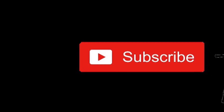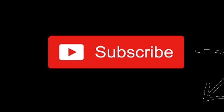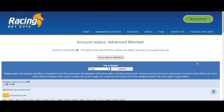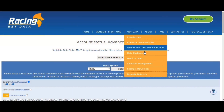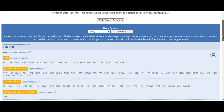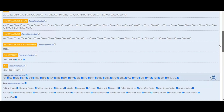Welcome to this video on draw bias. I've navigated to the data dashboard on the Racing But Data website and for the purpose of the video I've excluded all tracks apart from the two all-weather tracks from Dundalk and Wolverhampton.